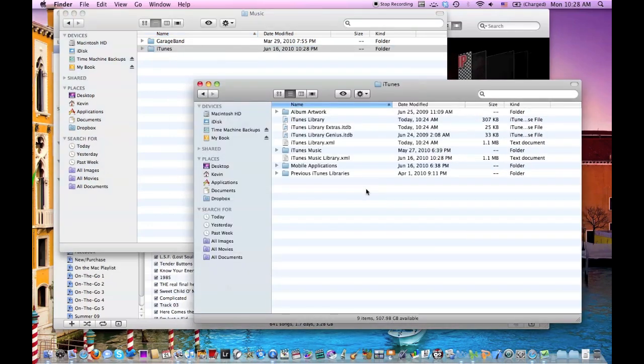So I've already done it, and here we have all of my iTunes media, and it's all over on the external hard drive.